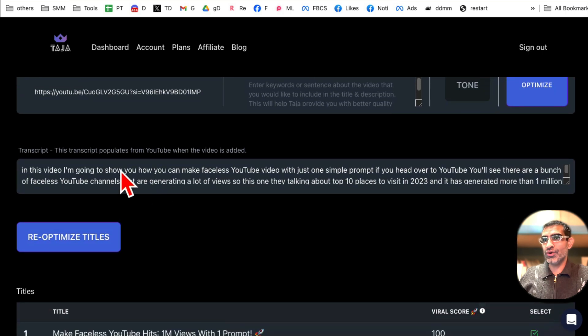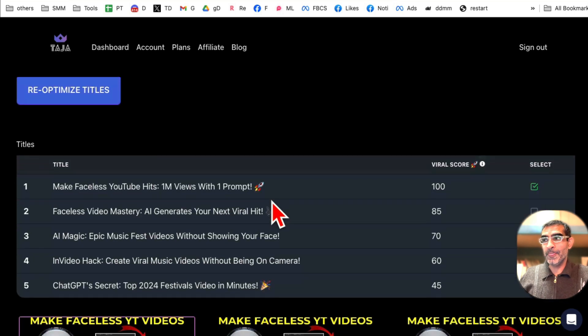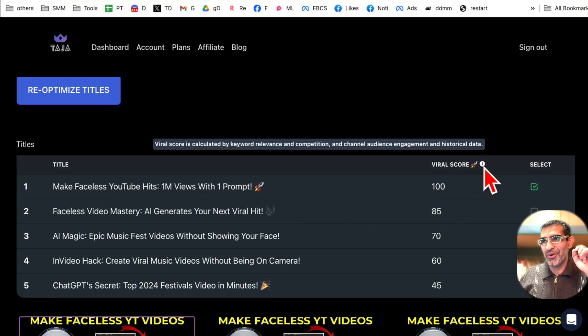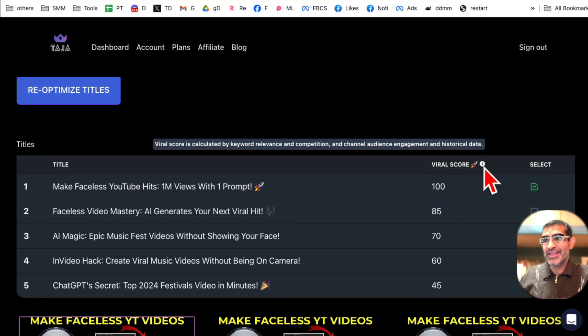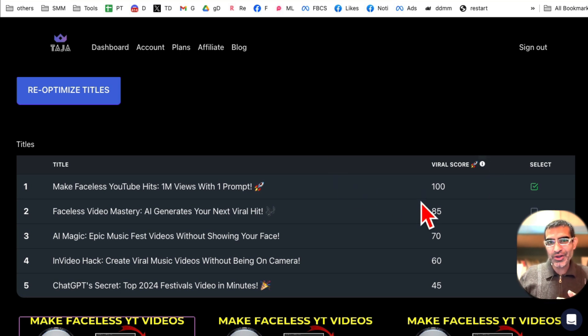And boom, here you go. It took a few seconds, but watch this. So here is the transcript from the video, but here's the secret number: the viral score. Viral score is calculated by the keyword relevance, competition, channel audience. This is how likely you're to go viral or this title is to perform on YouTube.